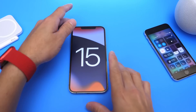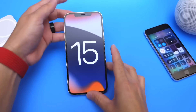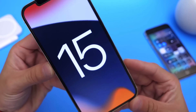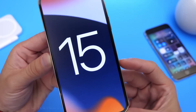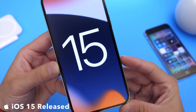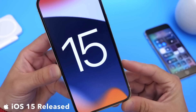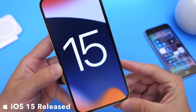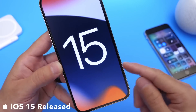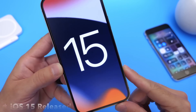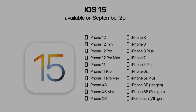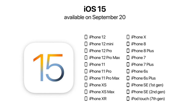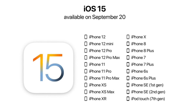Hey guys, I'm the Vice Hope here. Welcome back to the channel. Today is an exciting day — Apple has officially released iOS 15 to everyone. So if you were looking to update to iOS 15, today is the day when you can download the software. And these are going to be all the iPhones that are going to support iOS 15.